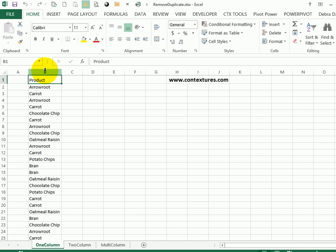When you use the remove duplicates feature, it doesn't leave the original list intact and create a new list with just the unique items. It works on the original list.